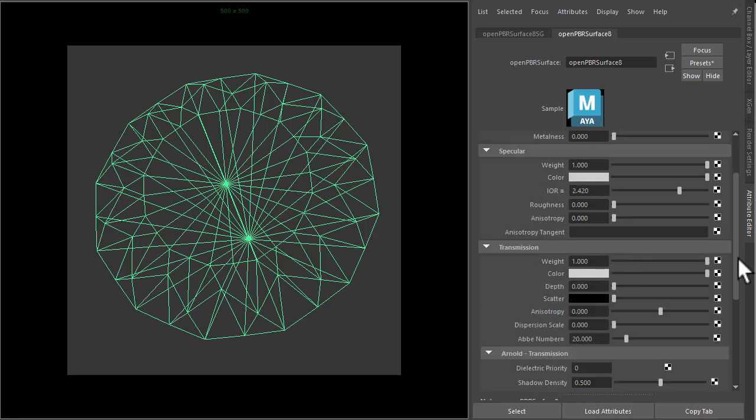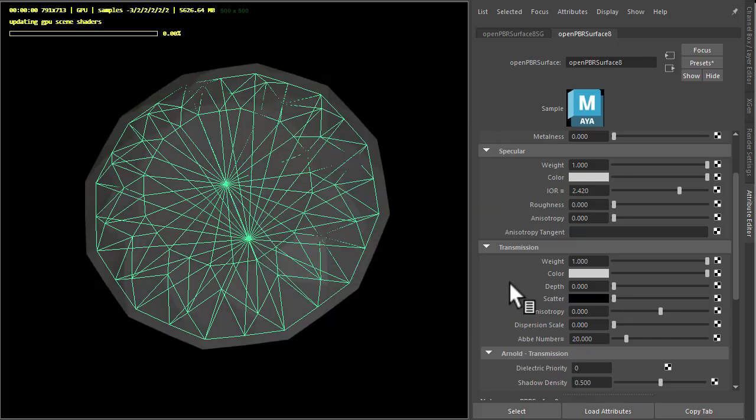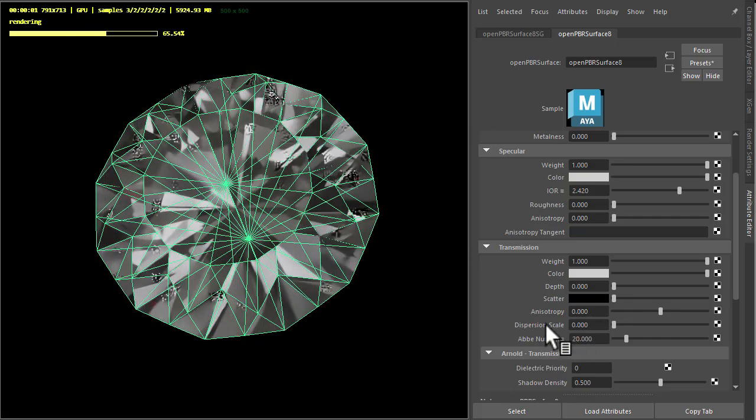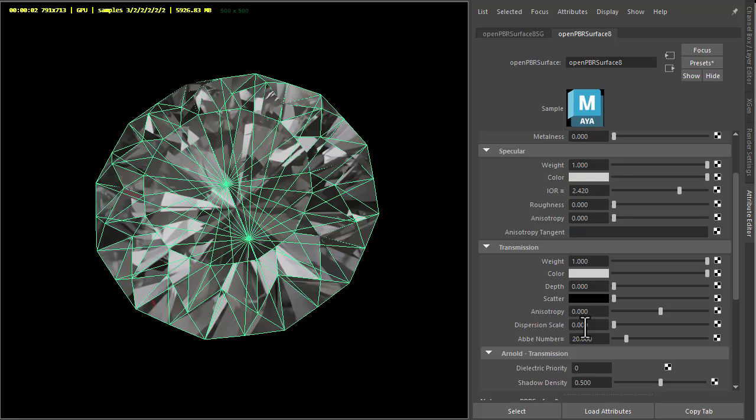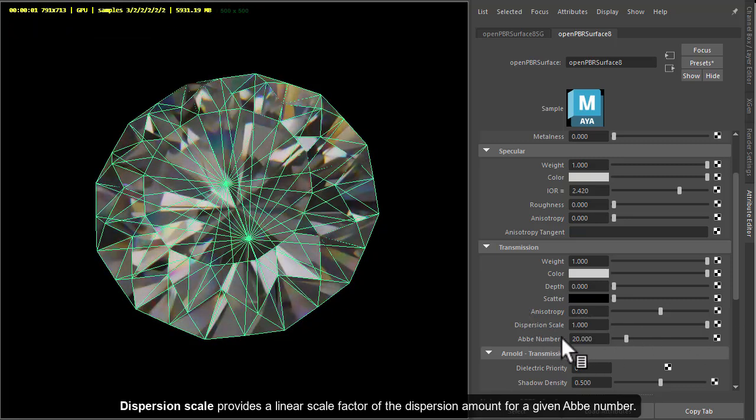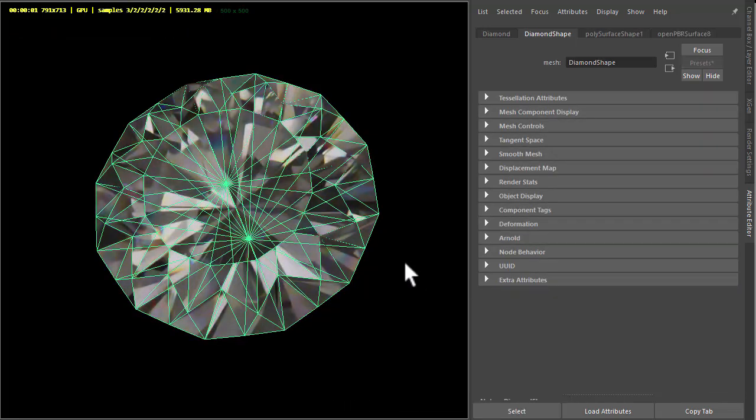Increase the transmission weight and start rendering in the viewport, and then make sure we've got some dispersion scale. The dispersion Abbe number is set to diamond as well.